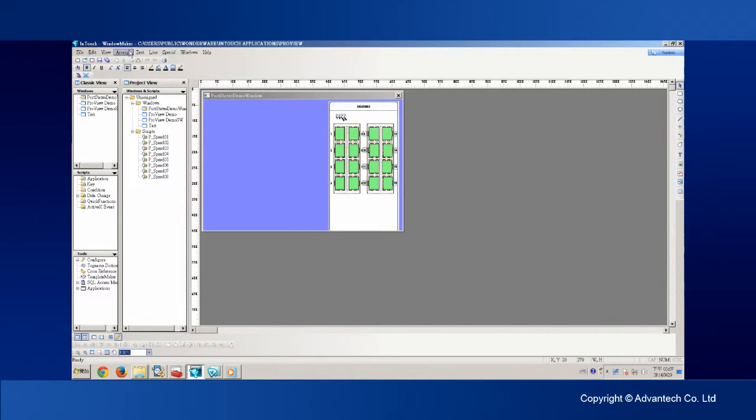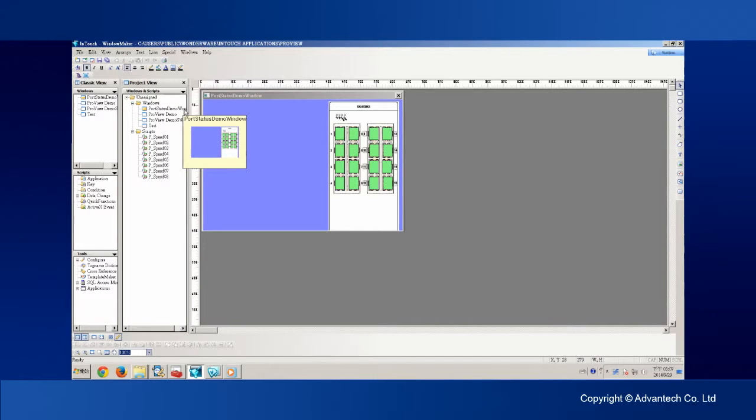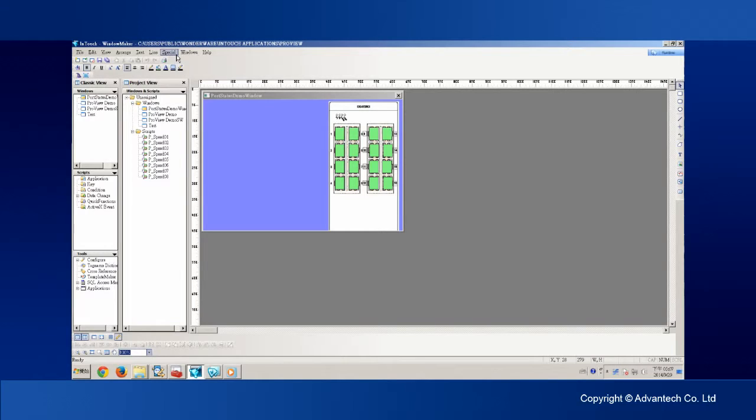Here is the InTouch window maker. I have already created a new project and added a TCP connection to the AKEY5526 switch with the access name of ProViewDemo to our project.